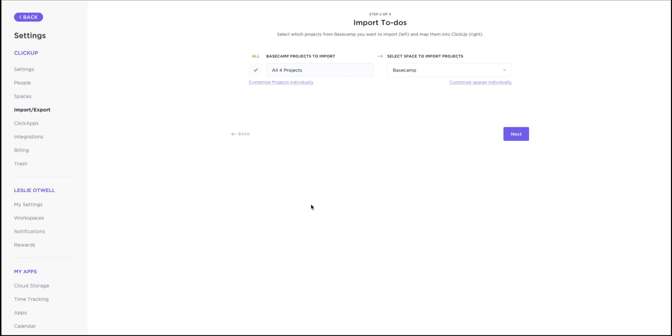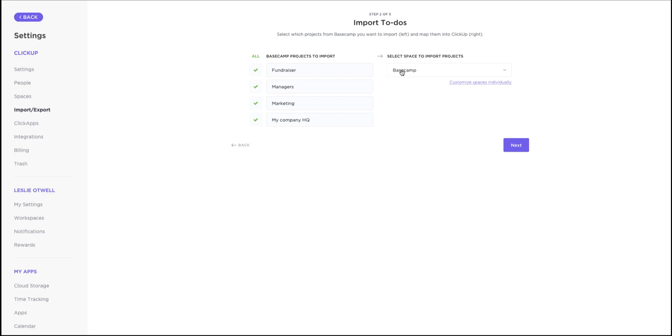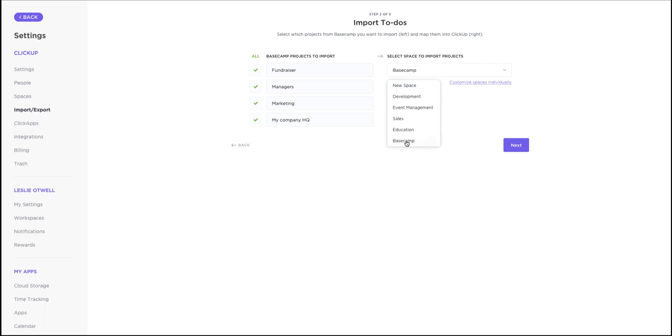You'll be able to import tasks from both Basecamp projects and teams. On the left, you'll see your Basecamp projects and on the right, you'll choose how you want to map them into ClickUp spaces. You can choose to create a brand new space to import your projects or import them into an existing space. This is what we recommend for all related Basecamp projects.